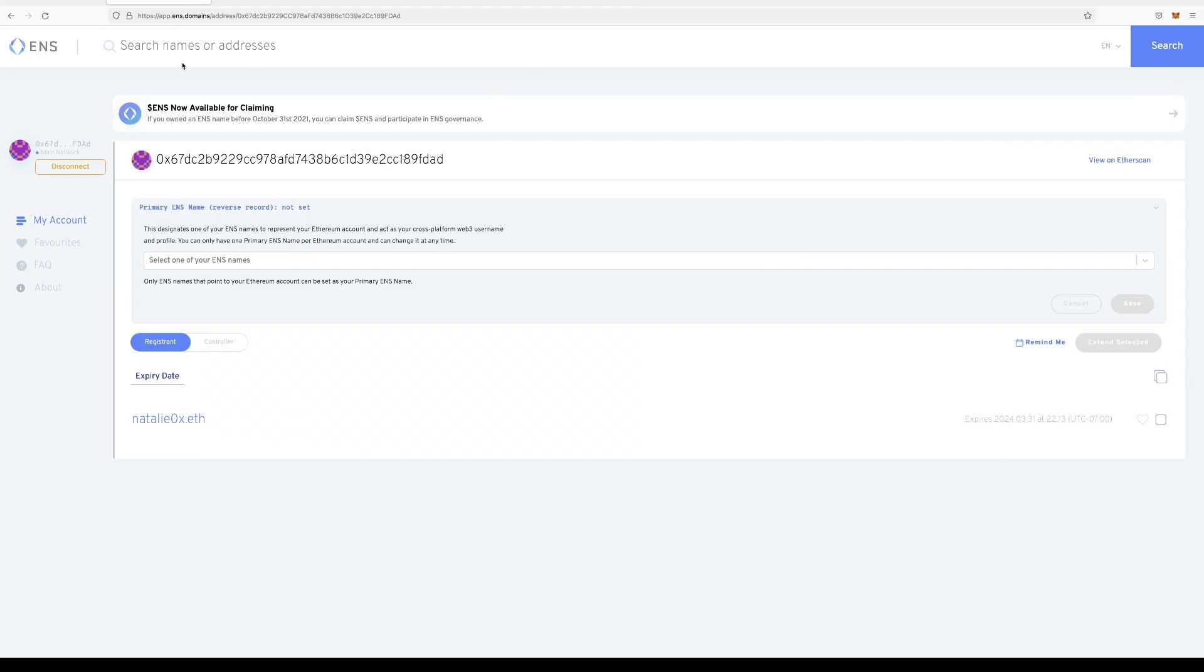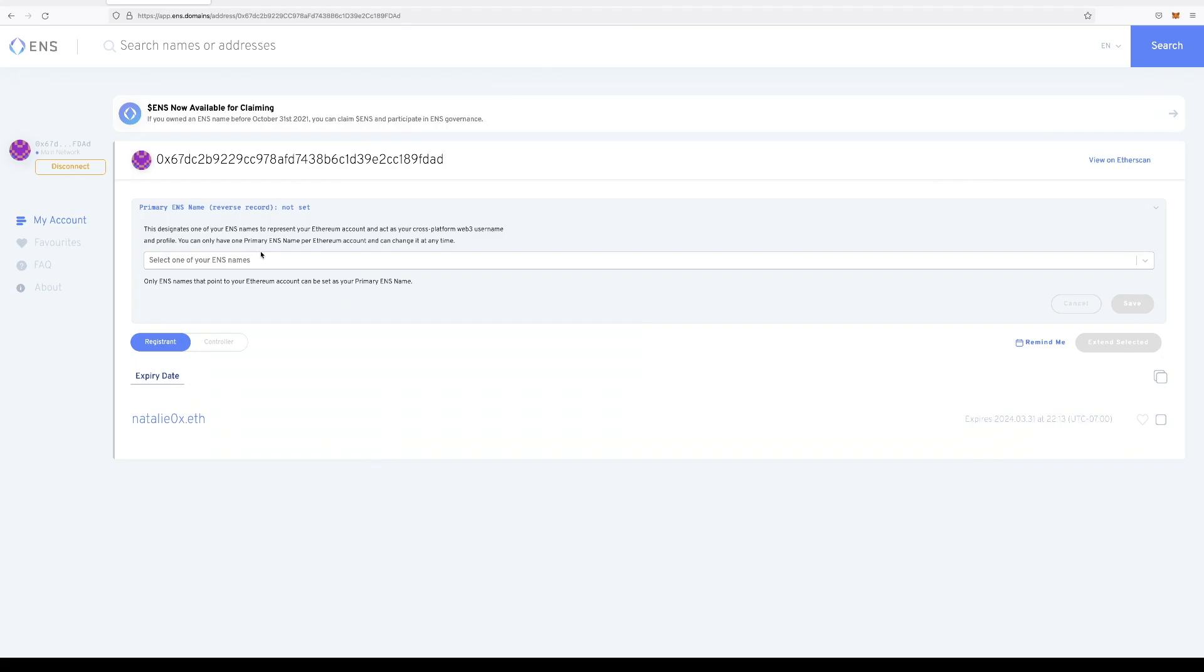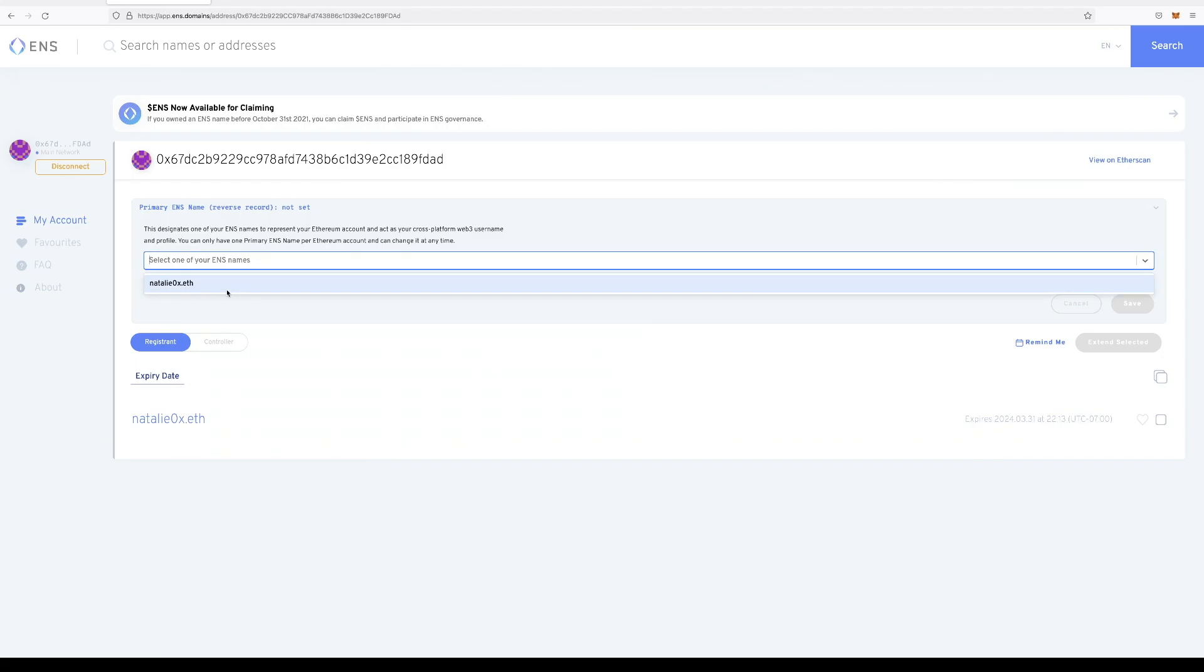The next step will be to set a reverse record. This is what will give a specific ENS name to a given address. So there can be circumstances where you have more than one ENS name within your wallet. And in that case, you want to pick a specific name that is going to identify the wallet. So we don't have that issue here because we only have one name.